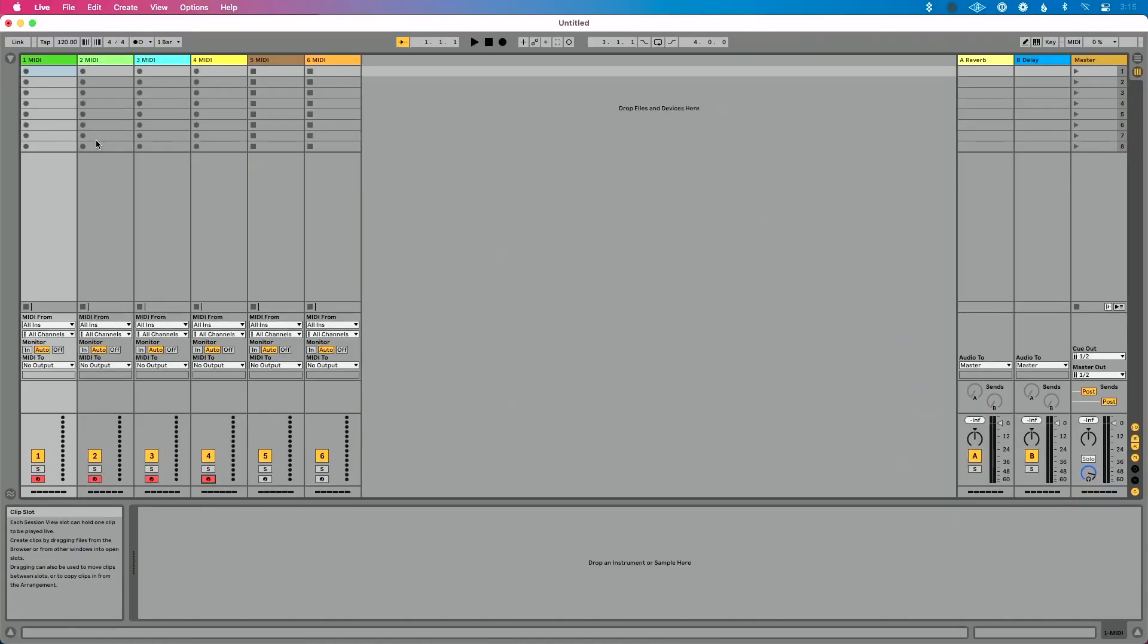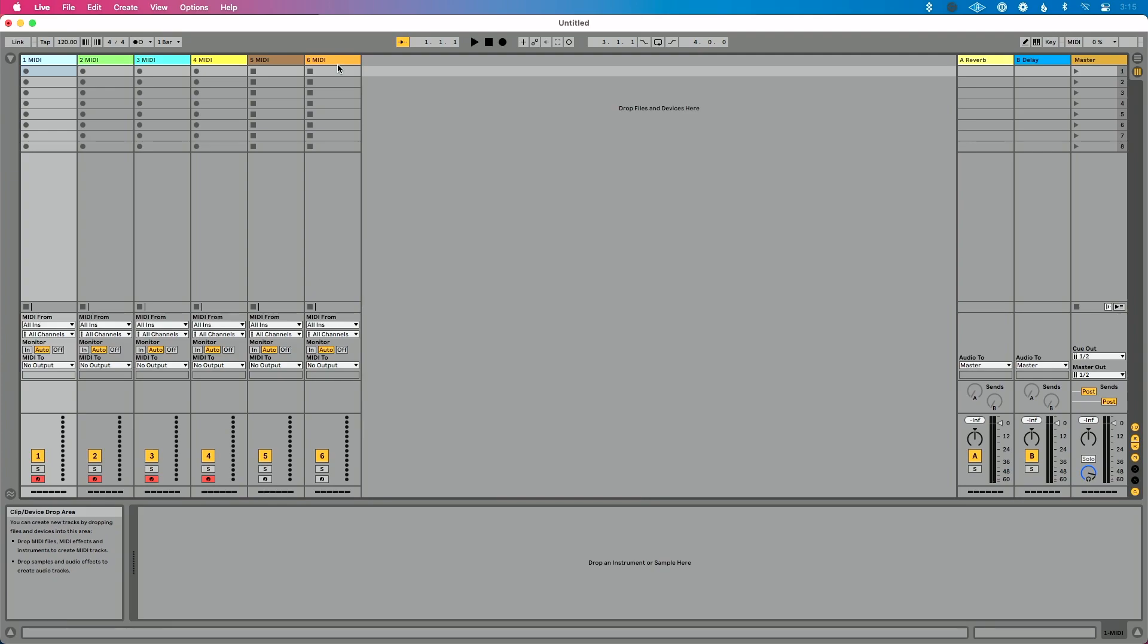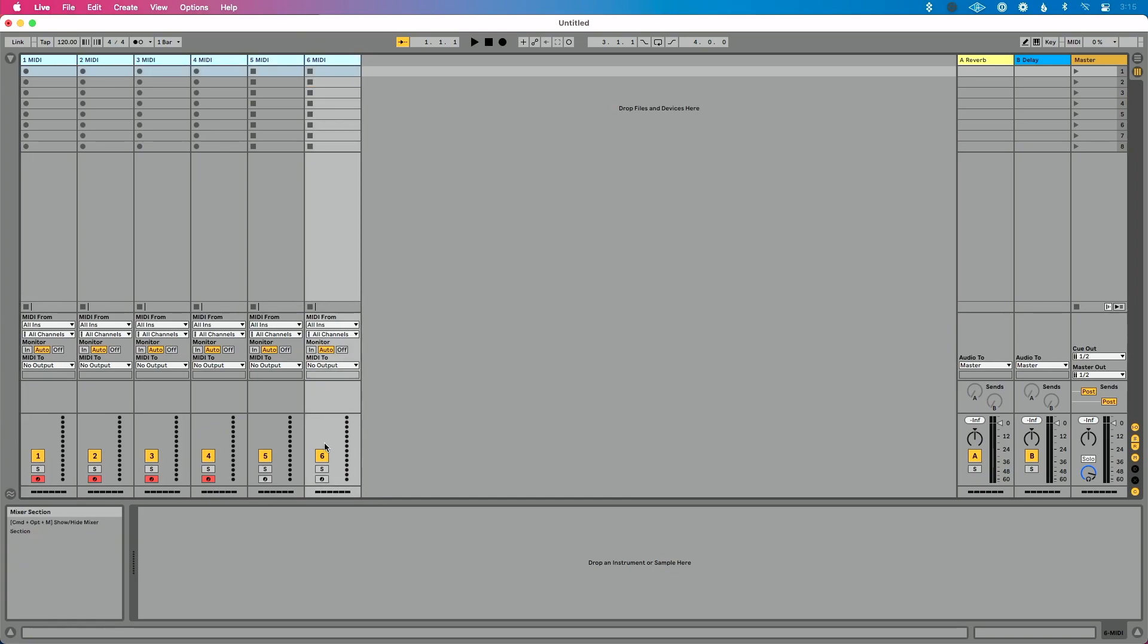Now there's another way, which I think is a little easier. Let's say I want to record, enable, or arm all of these MIDI tracks. So what I'm going to do is select this first MIDI track. I'm going to hold shift and then select the last one. And then I'm going to enable a record arm button on any of these, and it's going to enable on all of them.